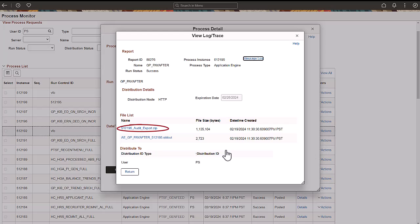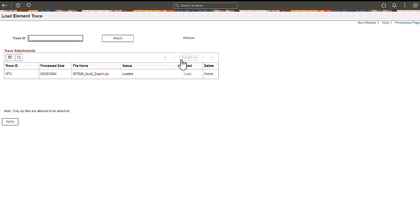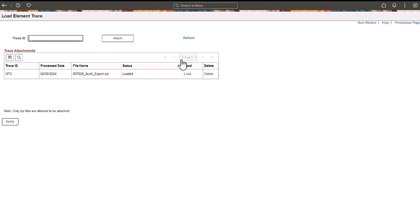Now, you can download or extract the trace to your local system. Next, let's see how to attach trace files in a target environment. You can attach multiple trace files, but you can only use one at a time. On the Load Element Trace page, enter a name and click Attach to browse for the file downloaded in the previous step.